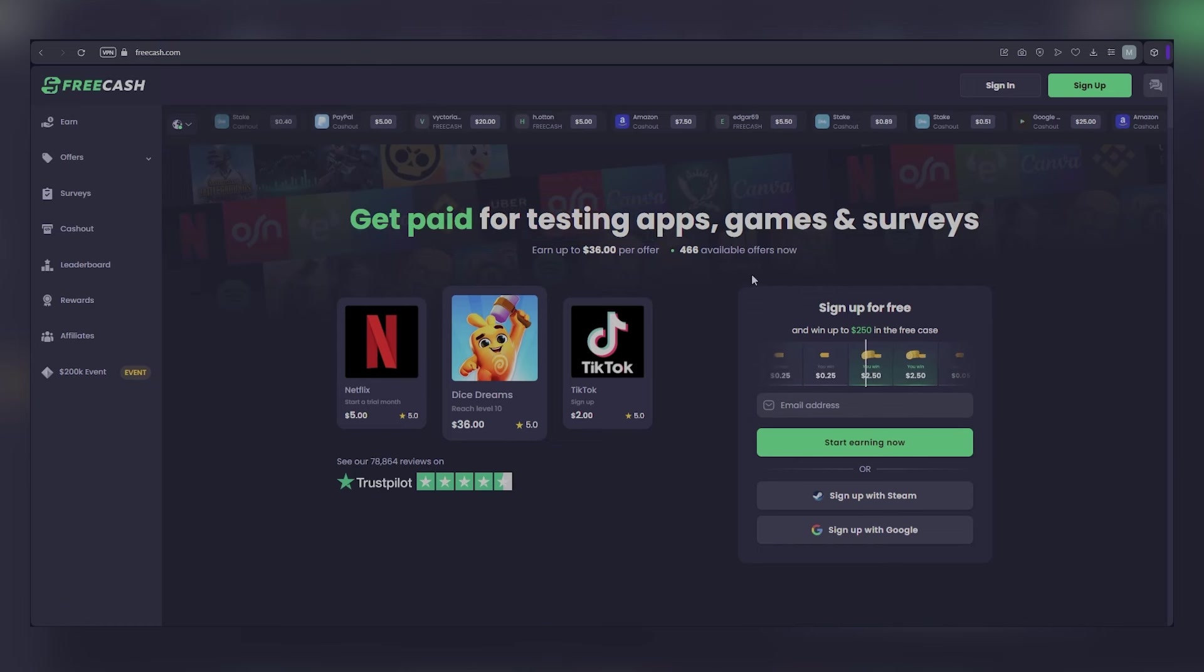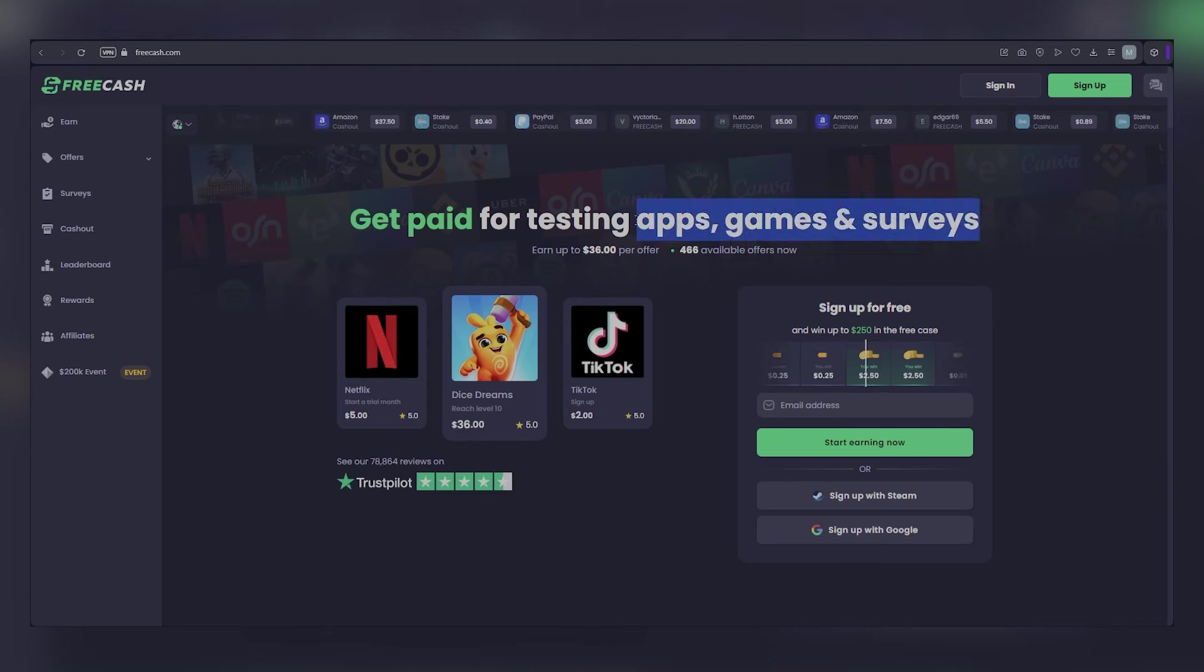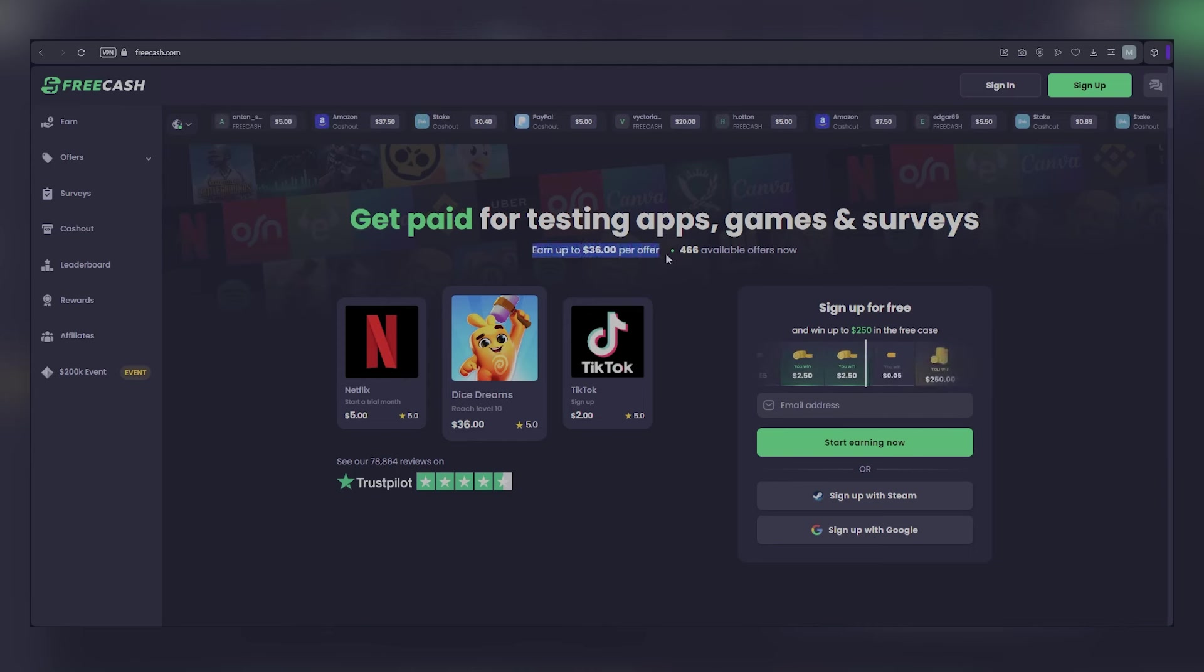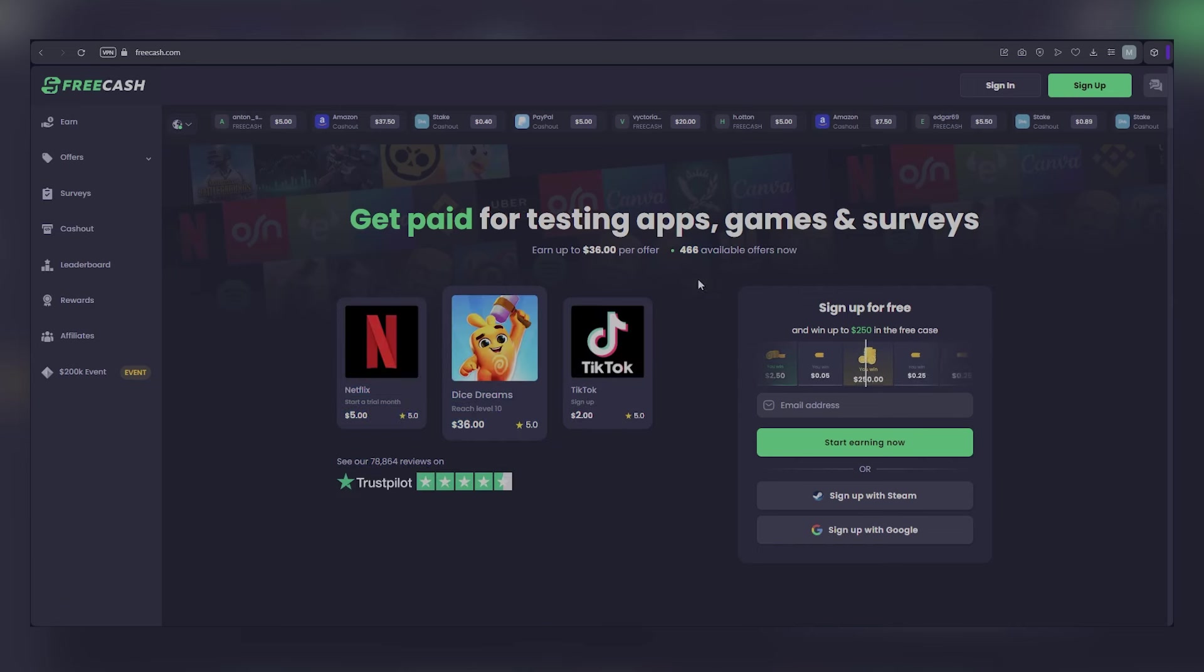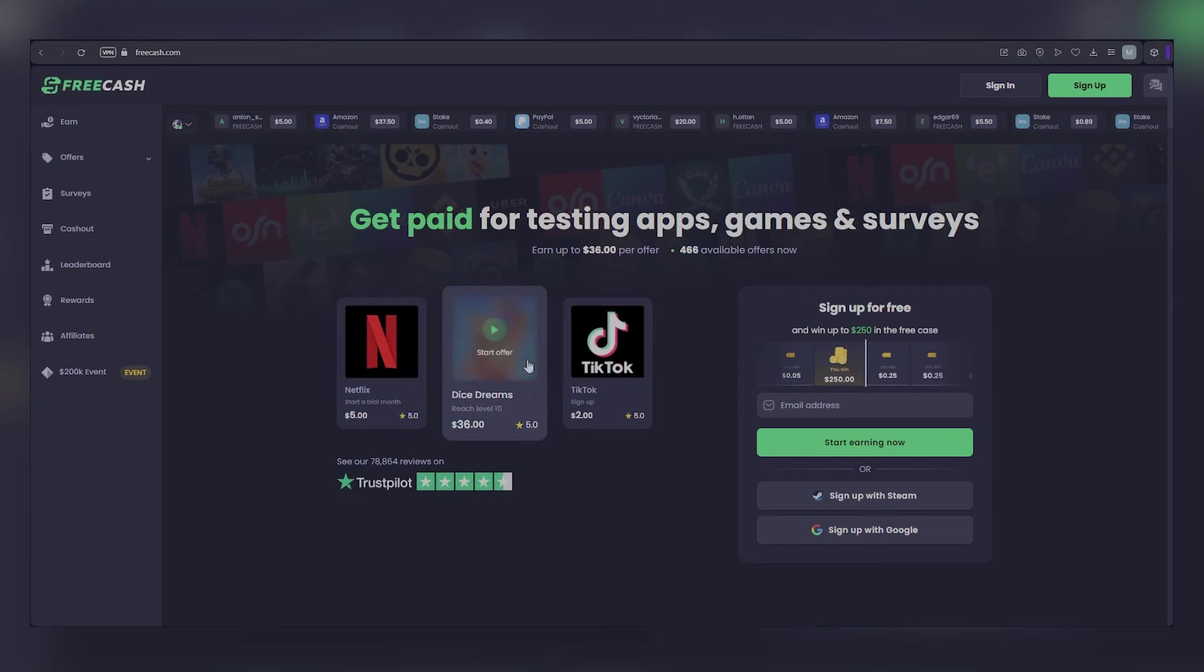They really do pay you for testing out apps, games, and answering surveys. Some offers pay amazingly well, up to $36 each. At this moment, there are over 400 different ways to earn. And the best part, if you sign up for your free account today, you get a chance to win a prize of up to $250.